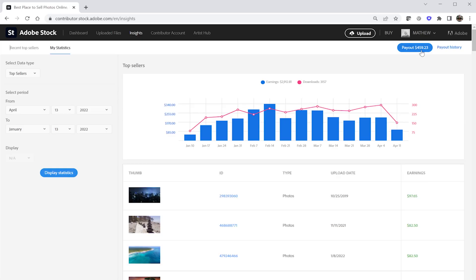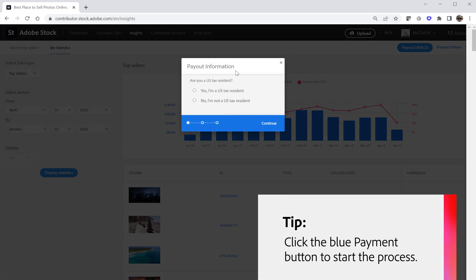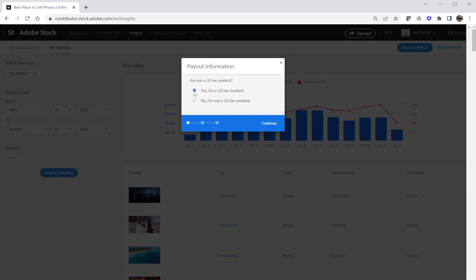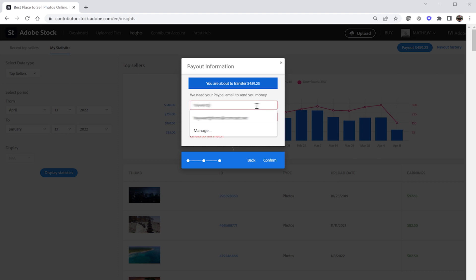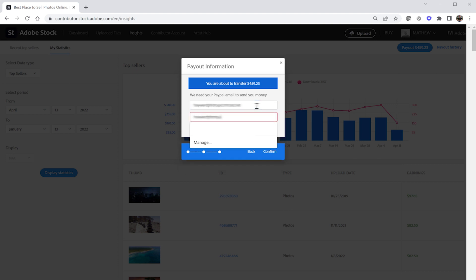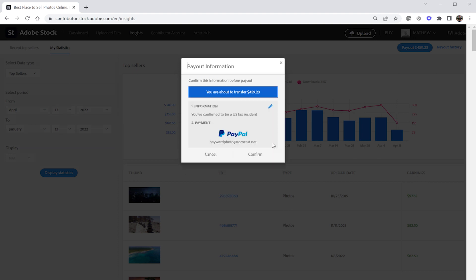Click the blue payout button, also found in the upper right-hand corner. Confirm whether or not you're a United States tax resident and proceed. Select a payment method that you prefer — in my case I'm going to use PayPal. Enter your payment address and confirm it. That's all there is to do on your part.